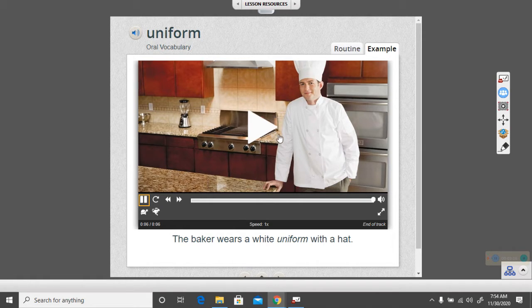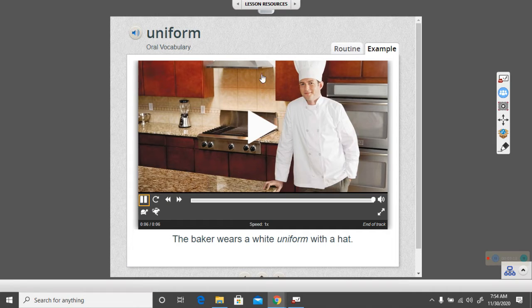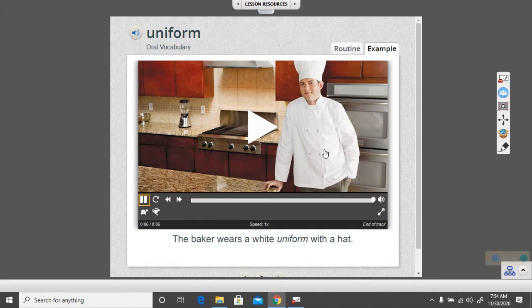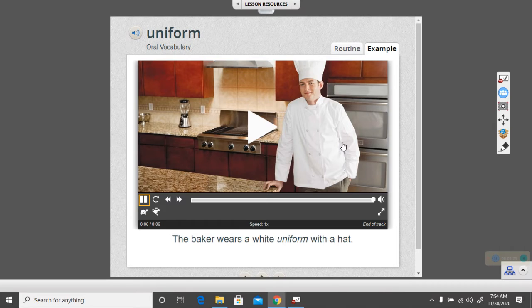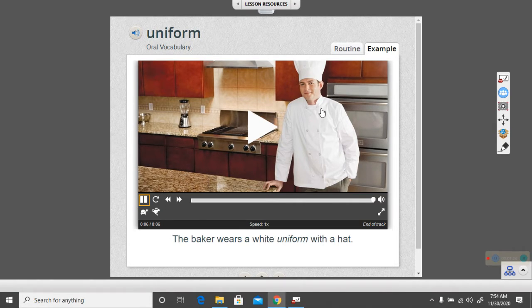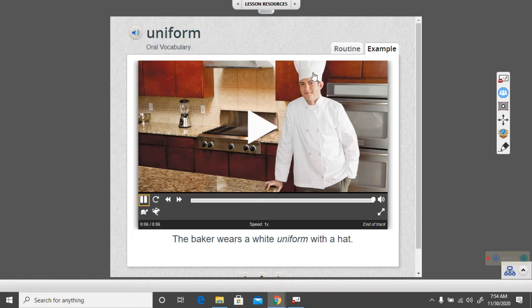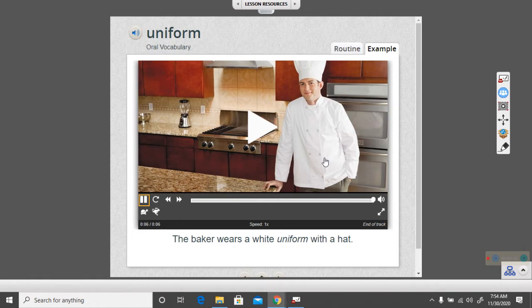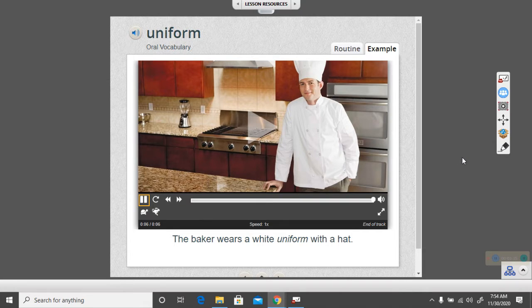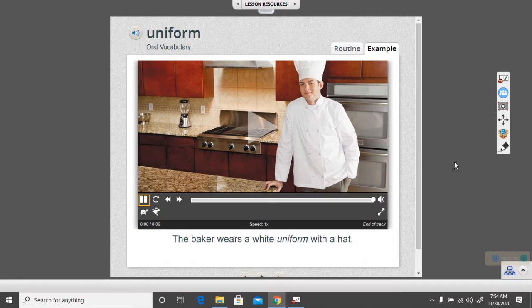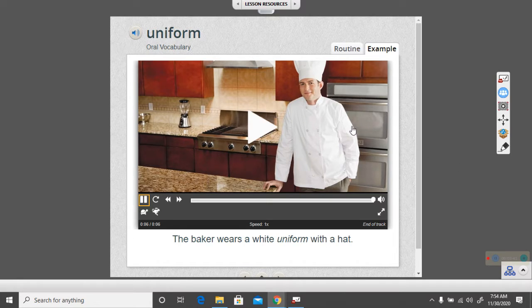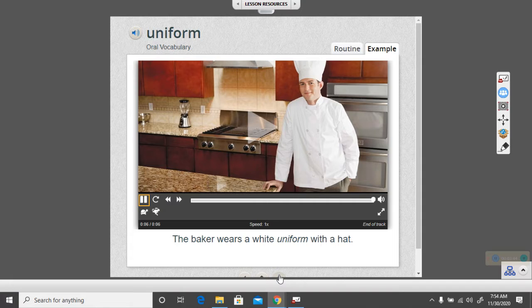So the baker in this picture is wearing a white uniform because he uses the uniform to keep his clothing clean. The hat keeps his hair in place, keeps it out of the food. And the white jacket keeps the ingredients from what he's baking, whether it's breads or cookies or cakes. It keeps the stuff from splashing on his clothes.